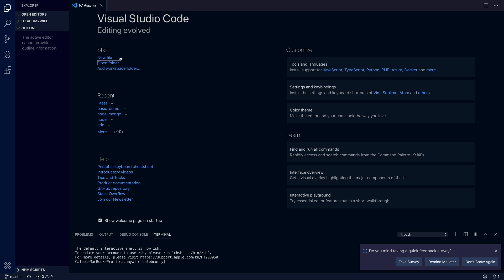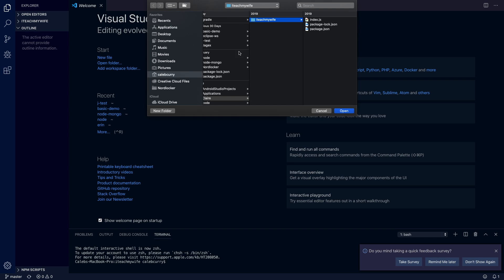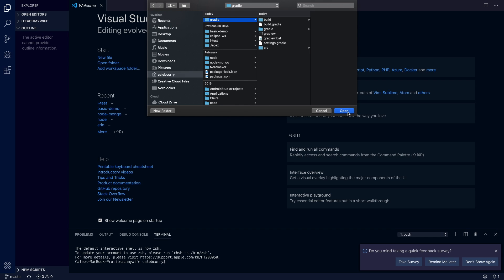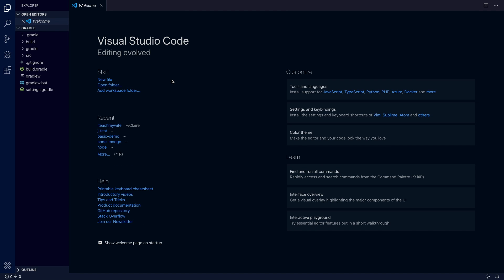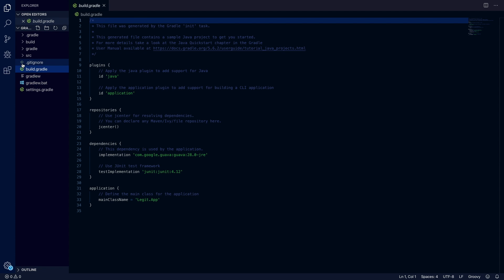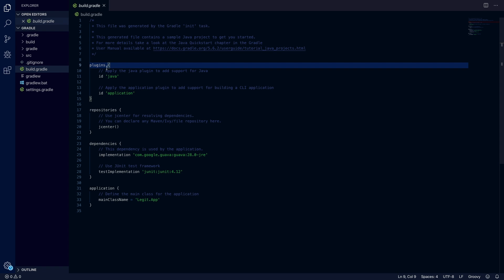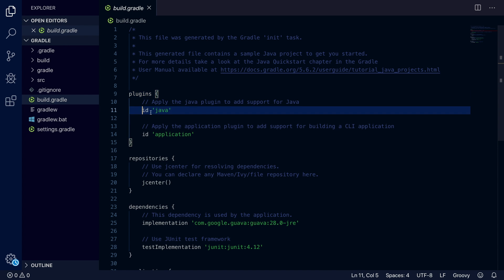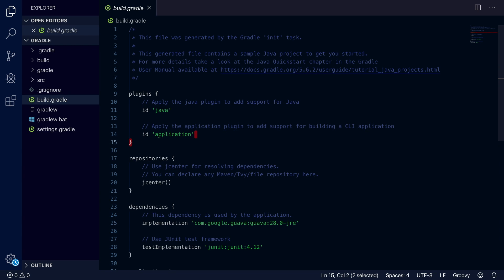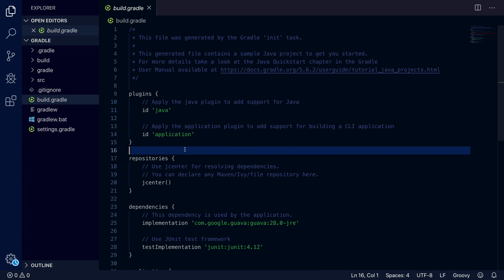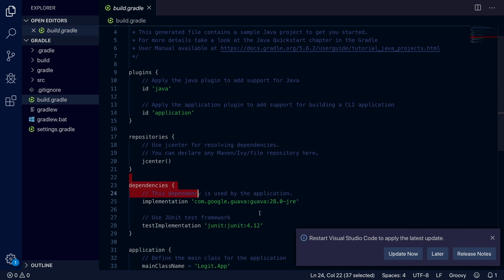We're in Visual Studio Code. I'm going to open a folder, go into my Gradle folder and hit open. So now we've opened our project and you can explore the different files. For example, build.gradle — this is a really important one. You'll see in here the plugin section has 'id java' and 'id application'. These plugins will give us additional things we can do with our project. And then down here, the dependencies section — this is where you can define different software you need to pull into your project.